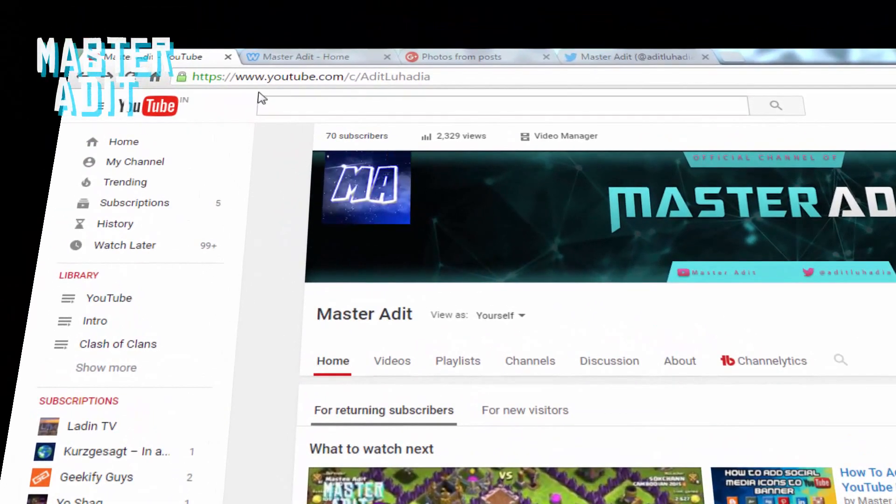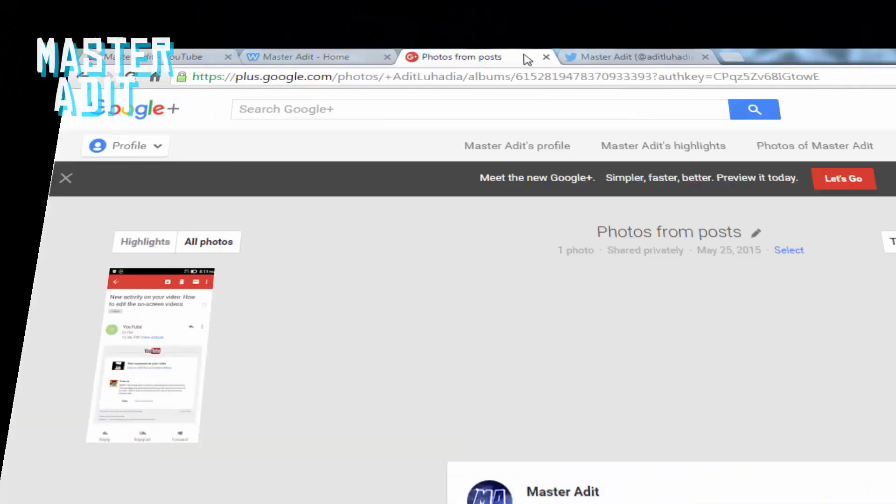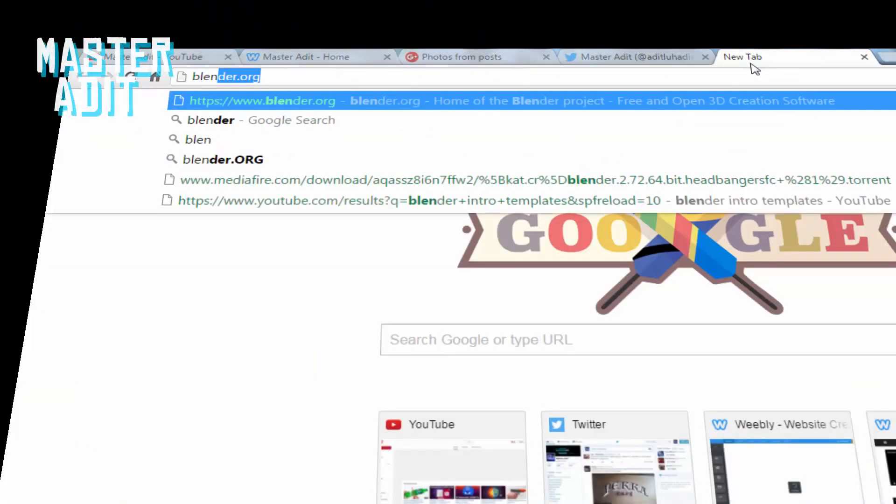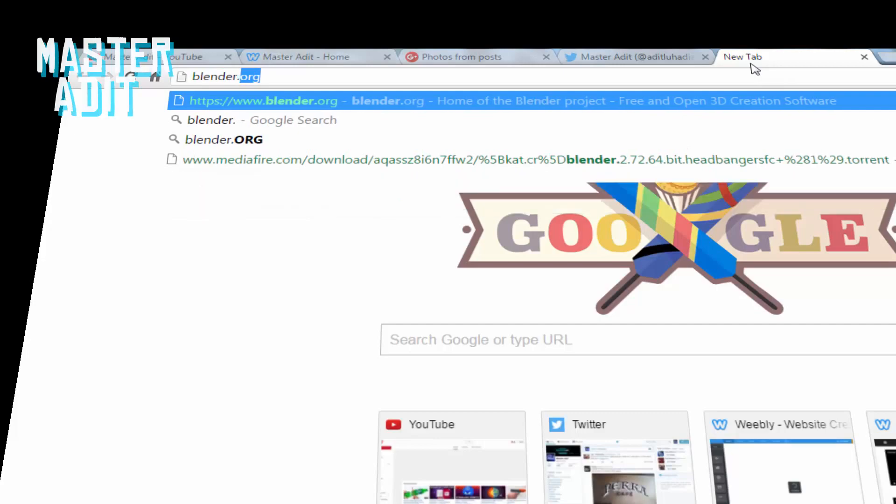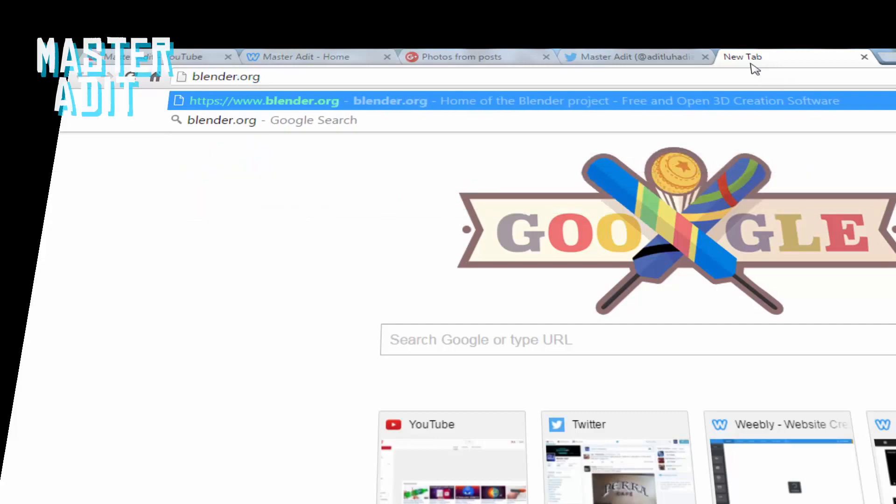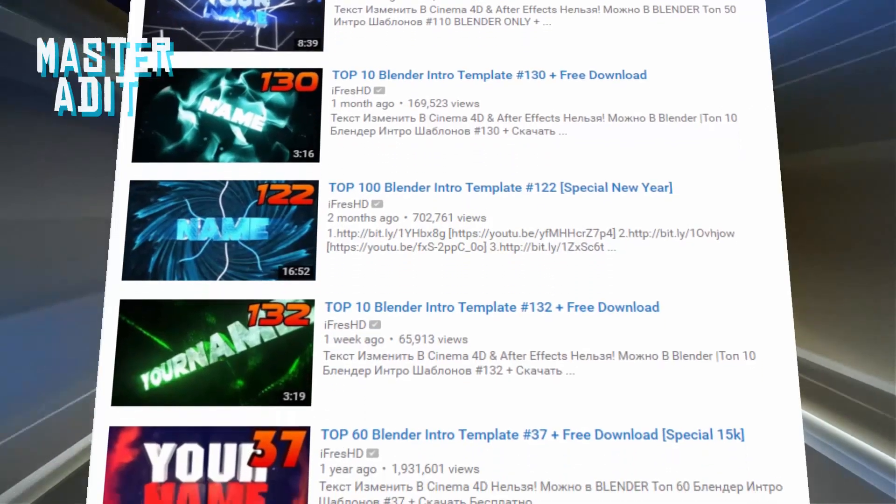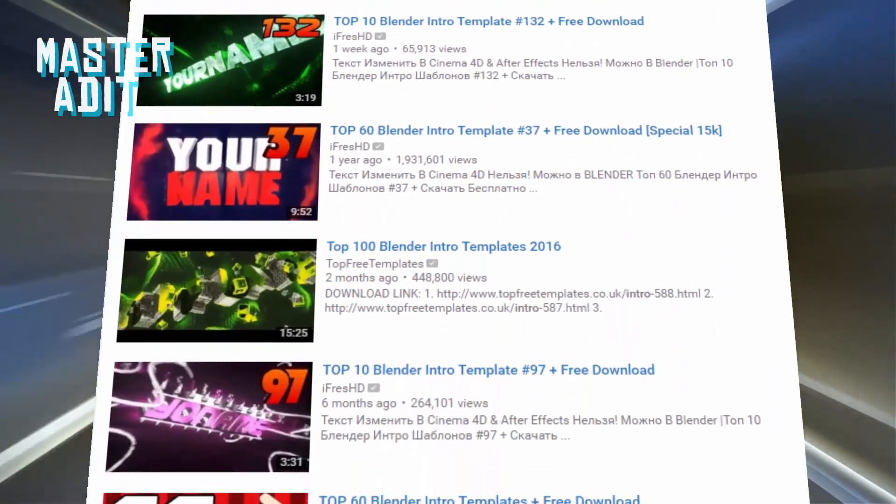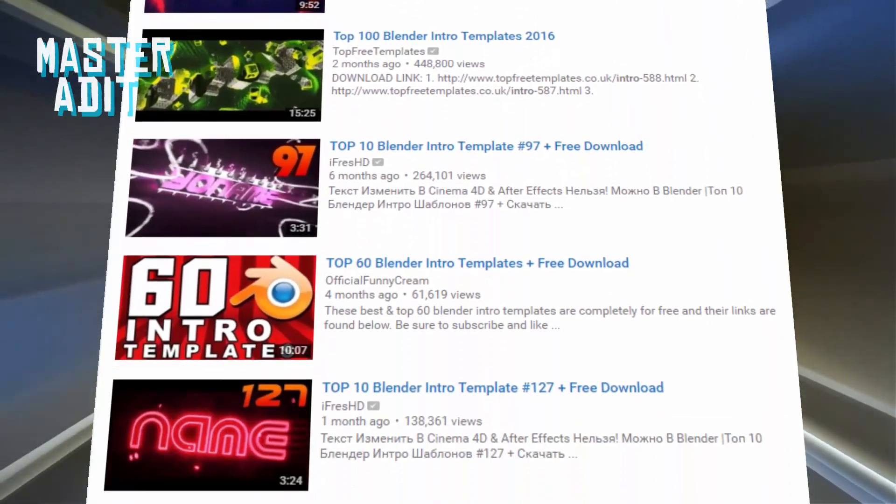Blender is a free software you can download from blender.org. Once downloaded, install it and open youtube.com and search for blender intro templates.